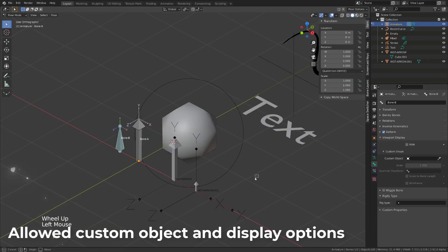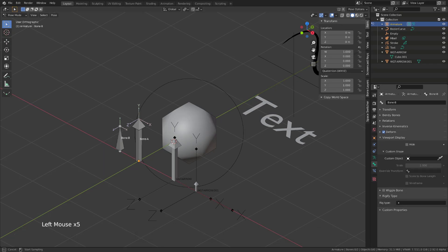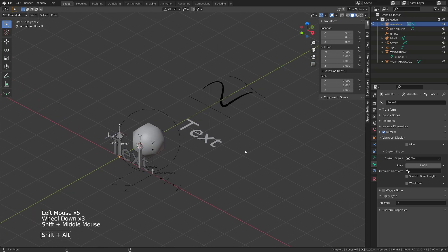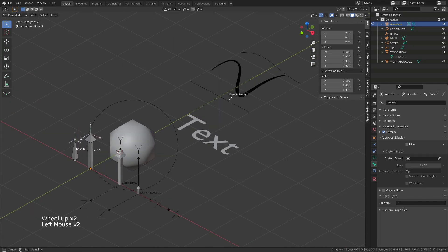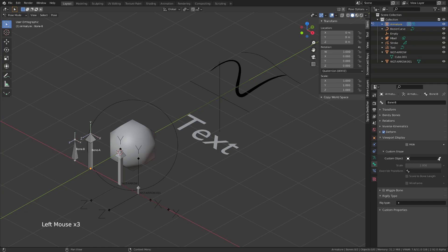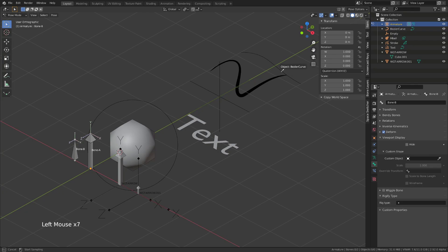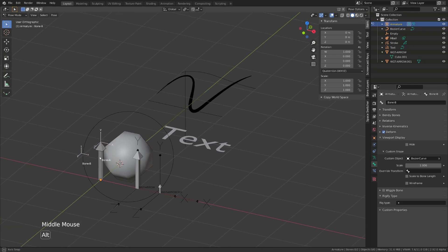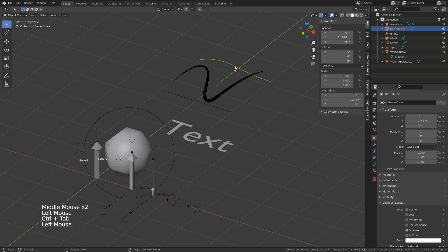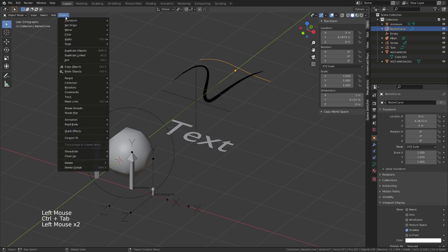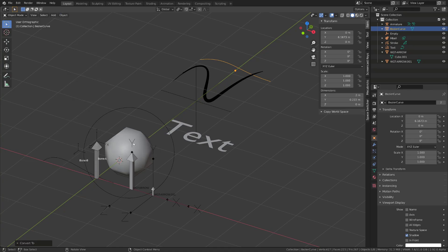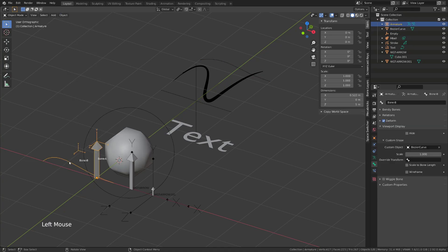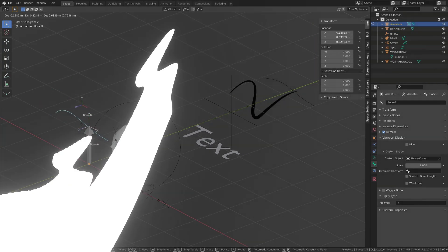You can use almost any type of object as a custom bone shape. You can use mesh objects as we have seen before, metaballs, text, even empties. But you can't use grease pencil strokes nor curves. Your bone shape will disappear. But if you want to use curves to create a complex custom shape, then just select it, and once you're done, go to Object, Convert to Mesh. Becoming a mesh object, the custom shape will appear.